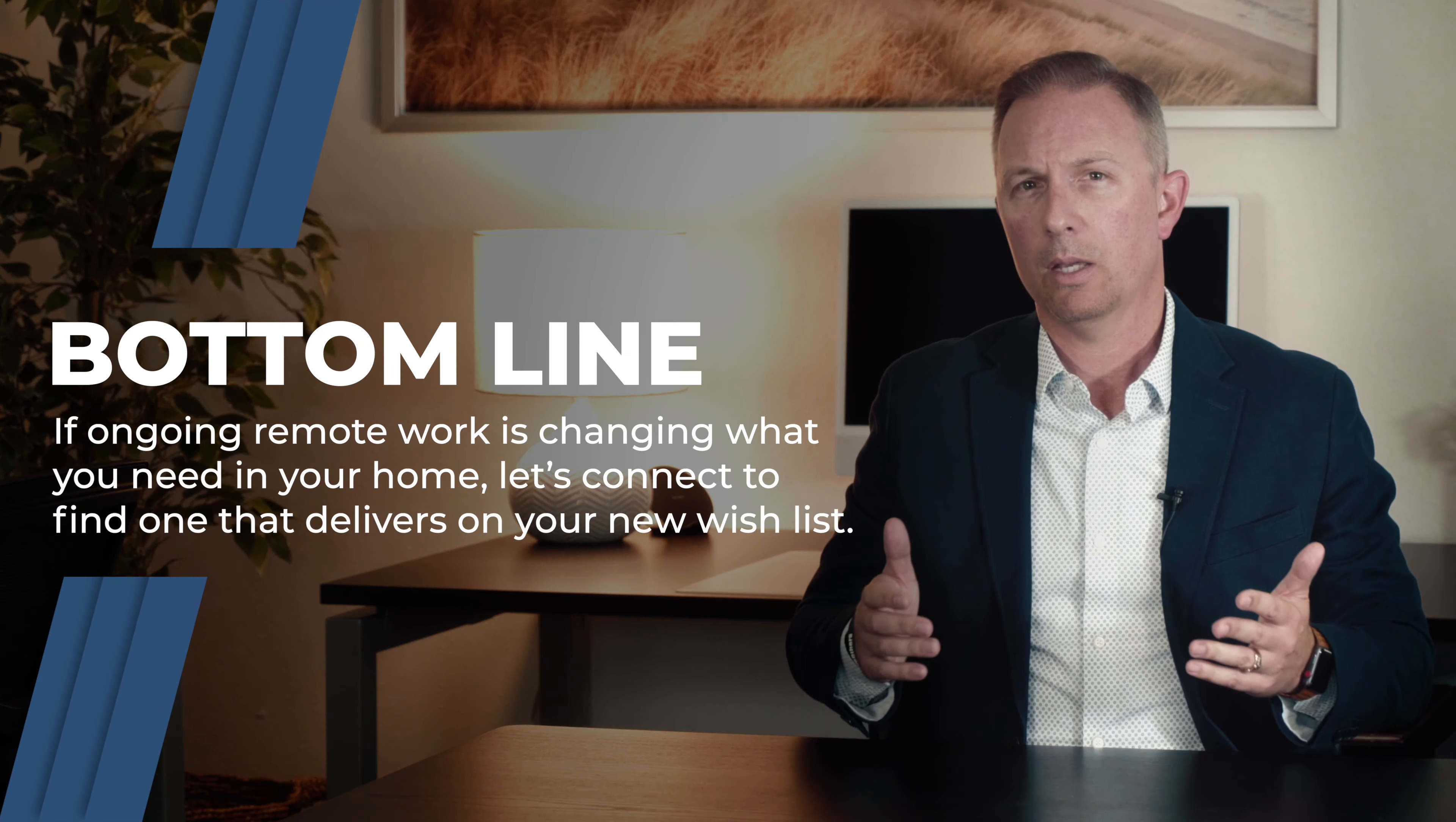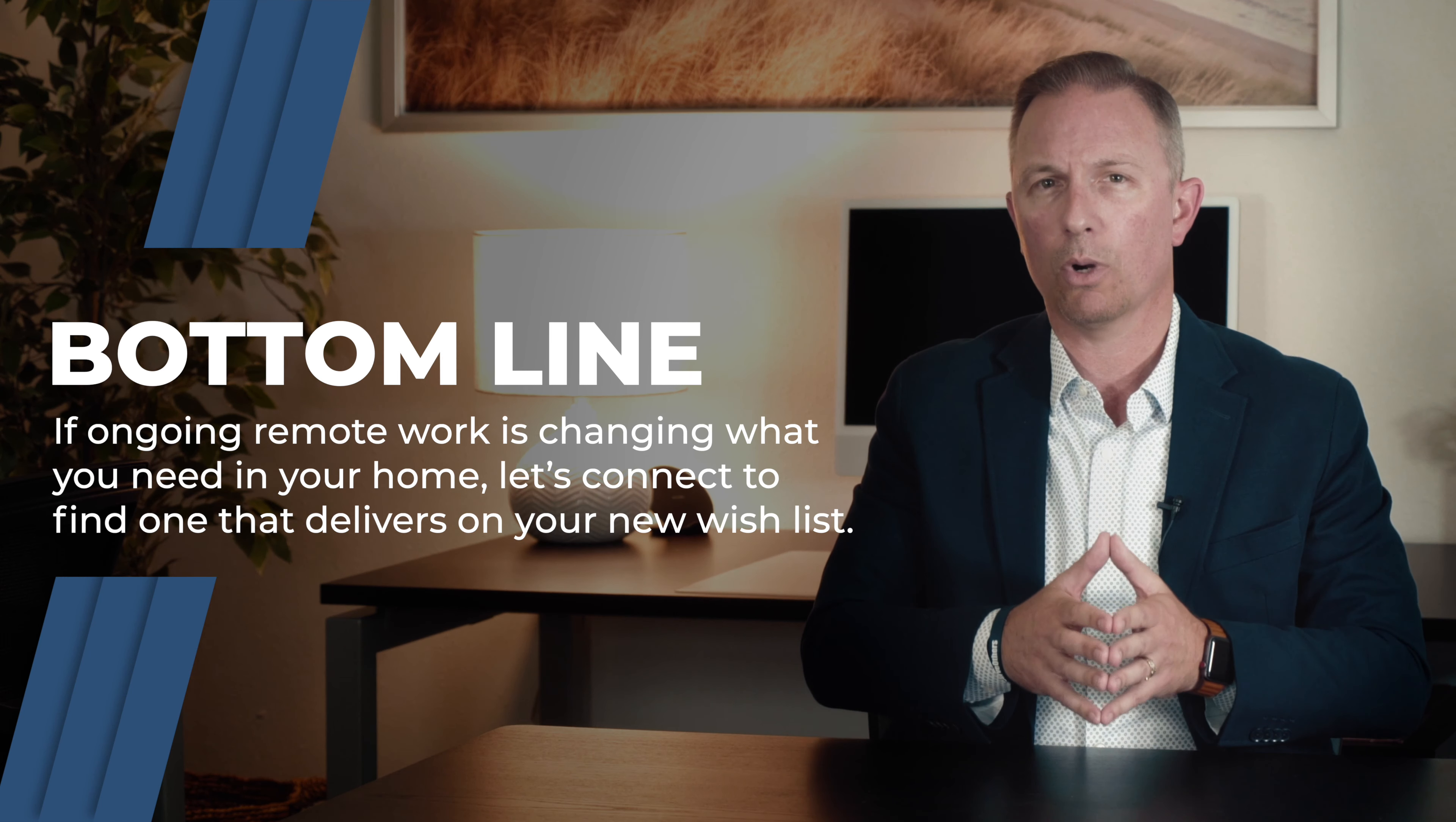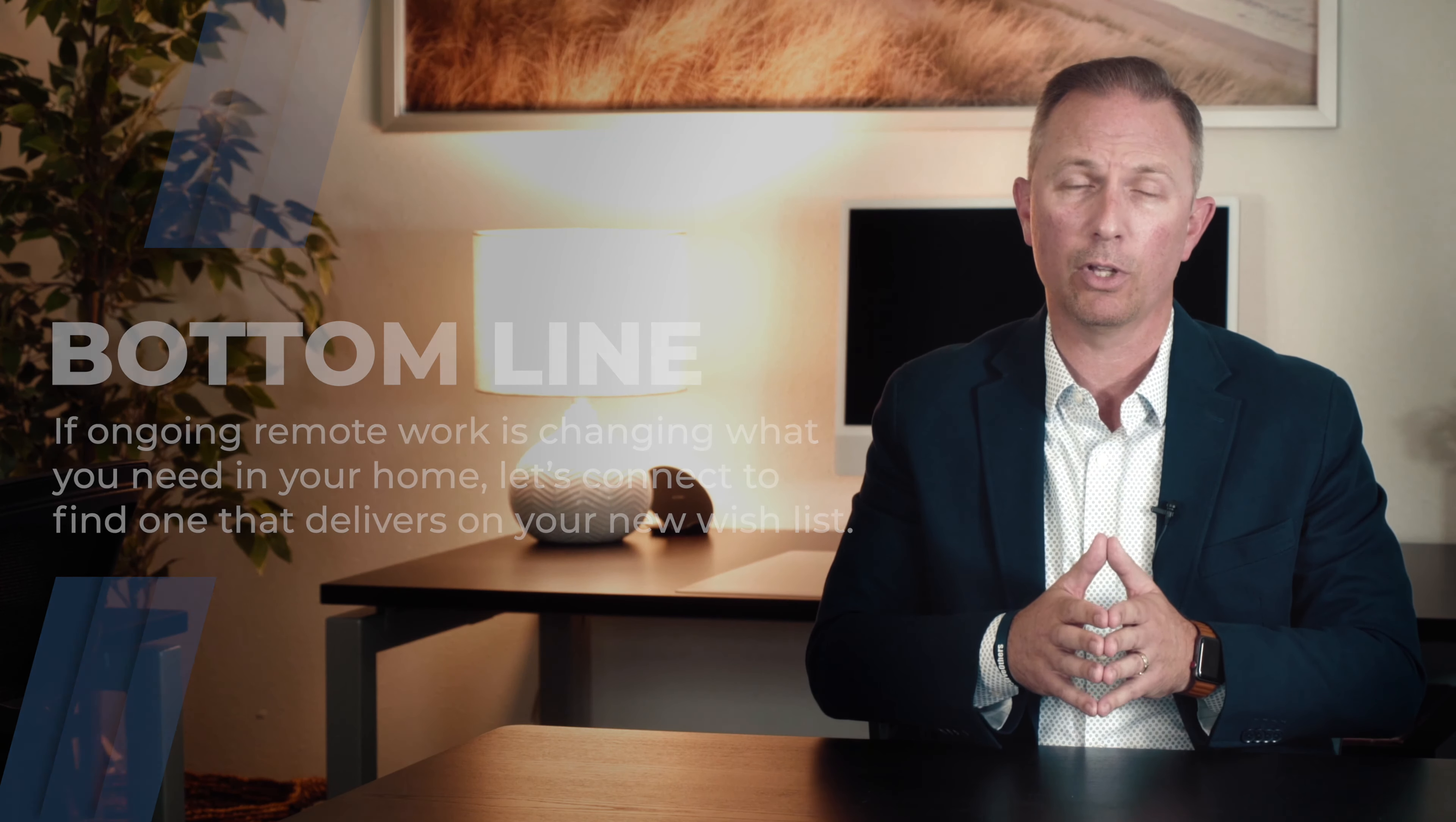This is definitely something to think about—in fact, more than that, it's something to ask about. So the bottom line: if ongoing remote work is changing what you need in your home, let's connect to find the home that truly delivers on your new wish list.